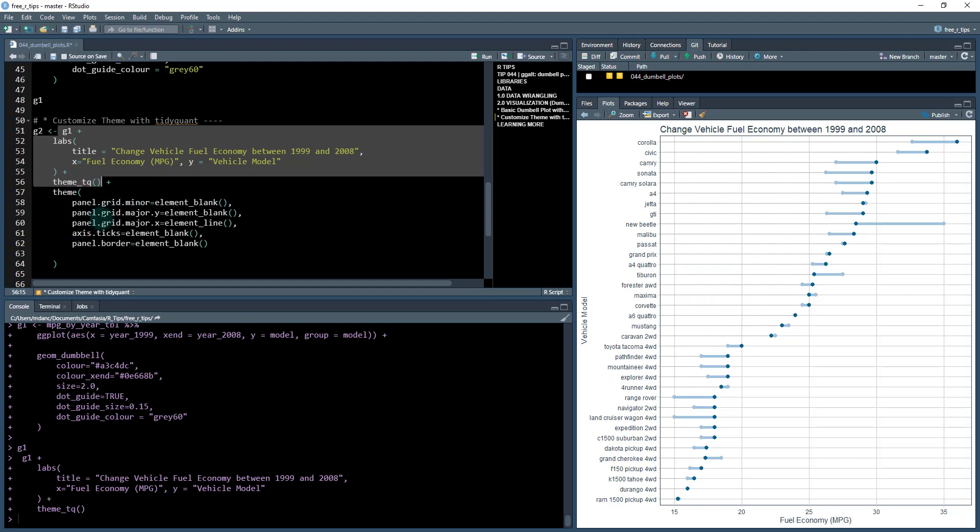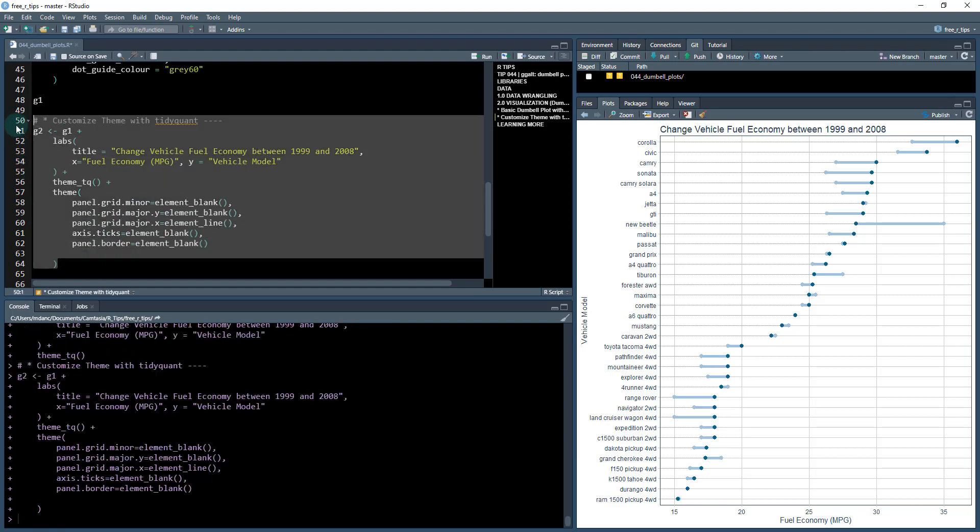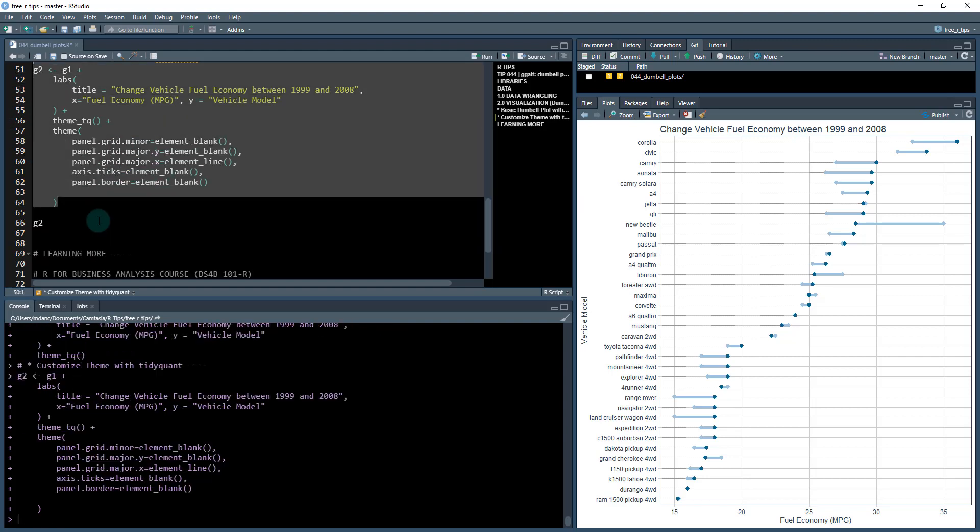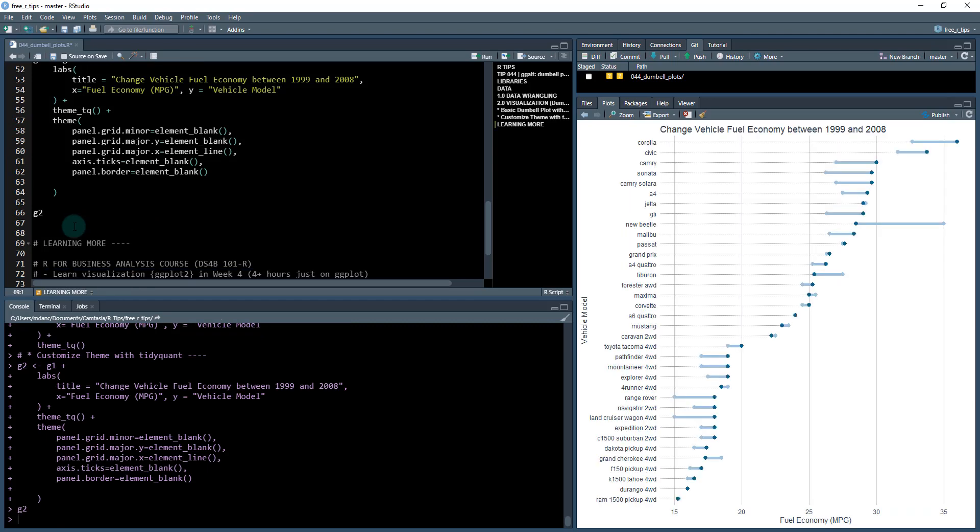Then I'm going to further adjust the theme: the panel grid minor major, the major x and y axis ticks, and so on. I'm going to save that as g2. What that does is it saves it and looks like this. It gets rid of some of the additional lines so you can clearly focus on specifically what's going on in this changing visualization.